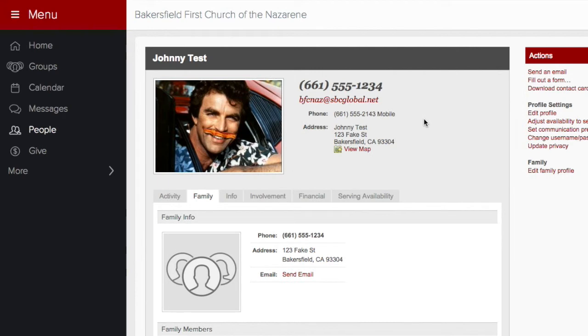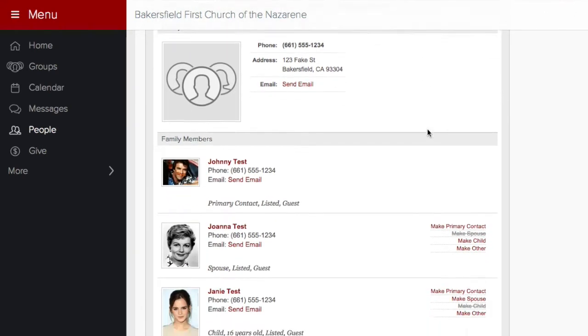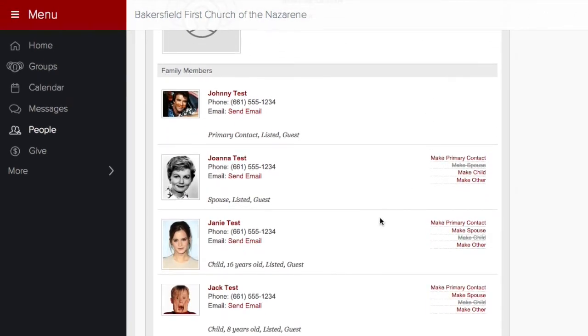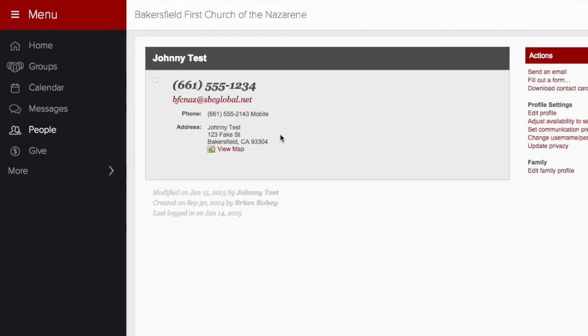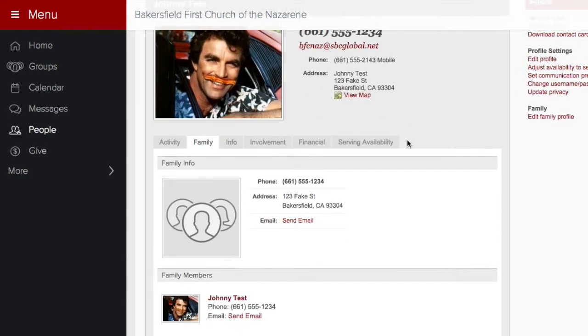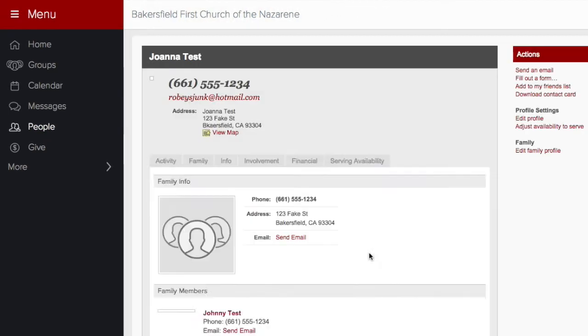If you have other family members in the church, your profiles will be grouped together and available for you to edit. In order to log in individually, each person needs a unique email address.